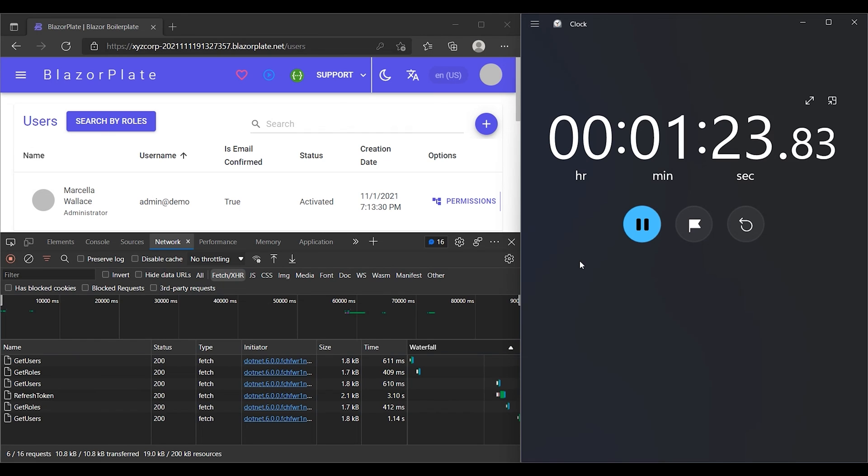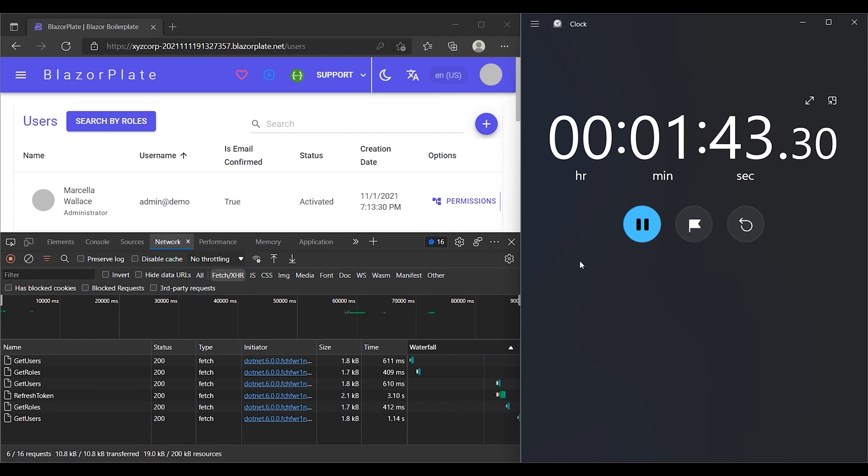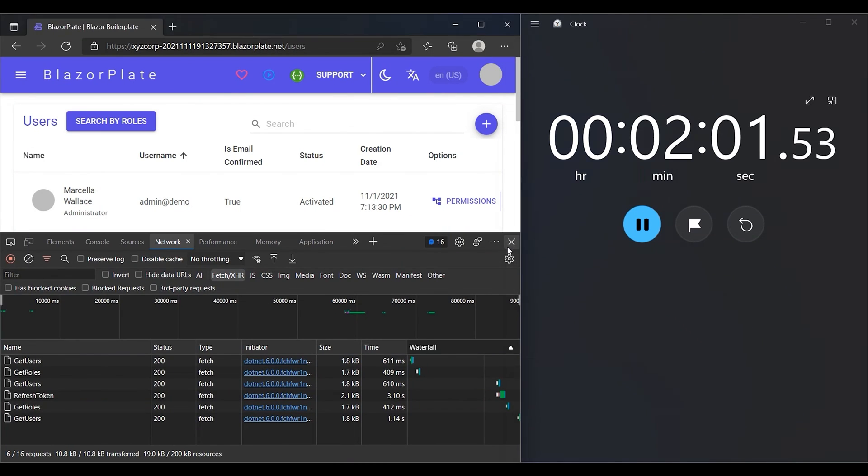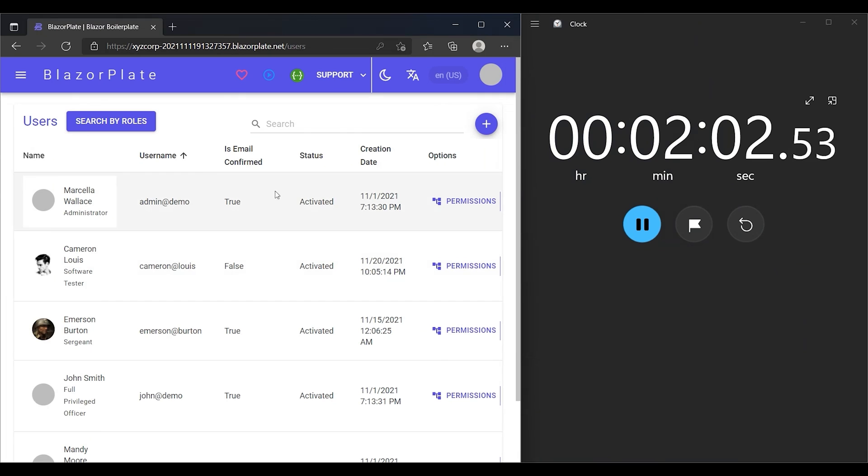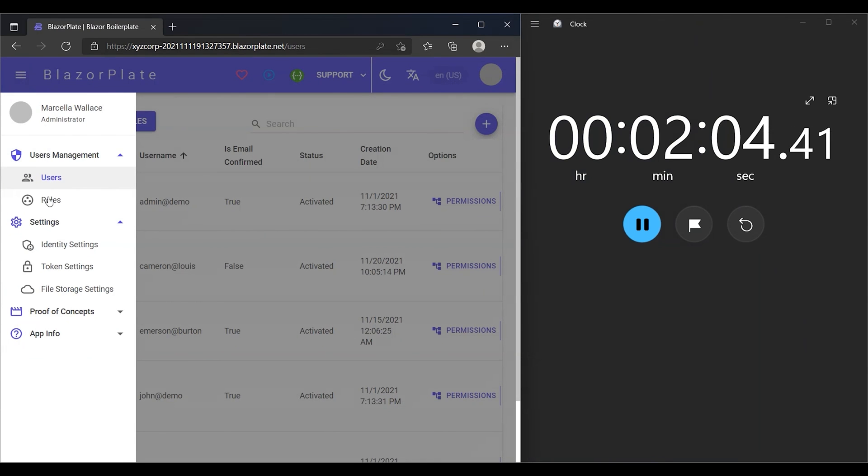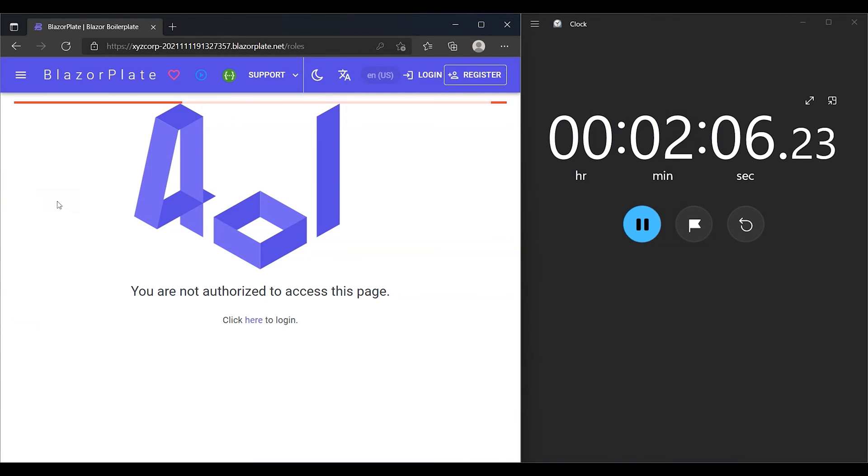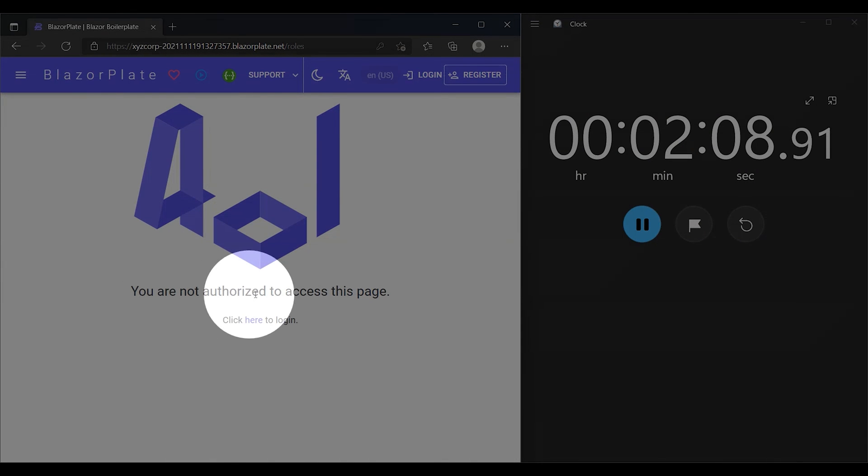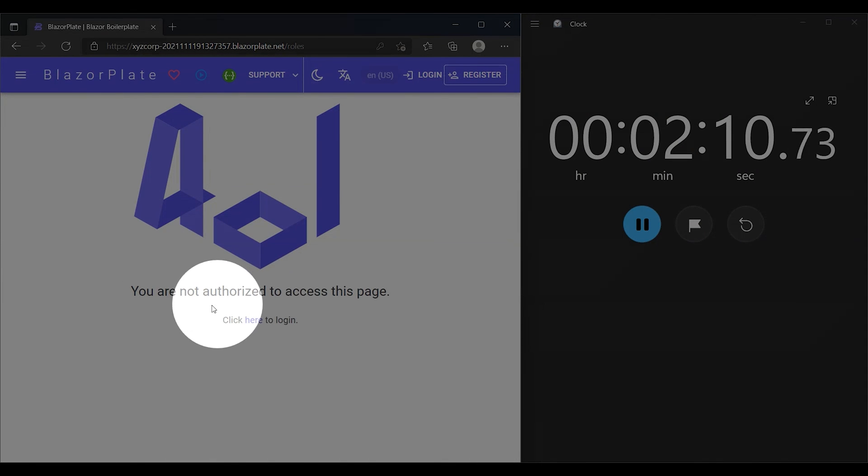More importantly, an attacker's window for using a leaked token is limited. As our refresh token is just expired, I'm going to access a page that requires authorization, such as the roles list page. The system should redirect me to the 401 page. And indeed, this is what we expected.